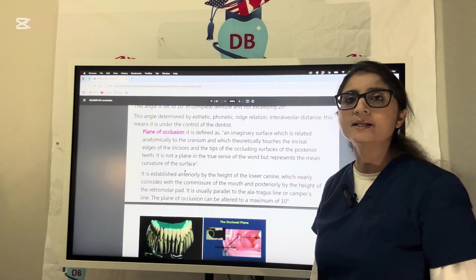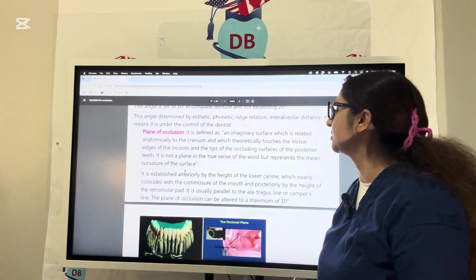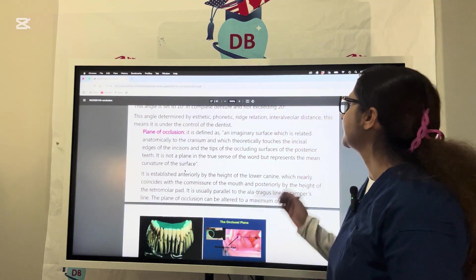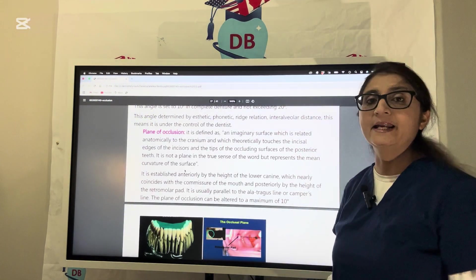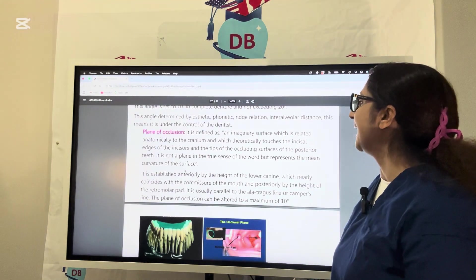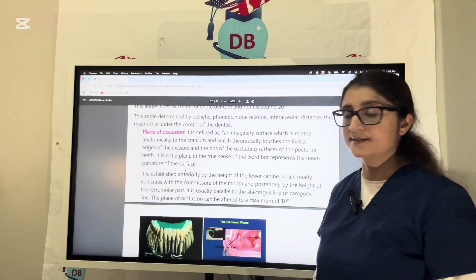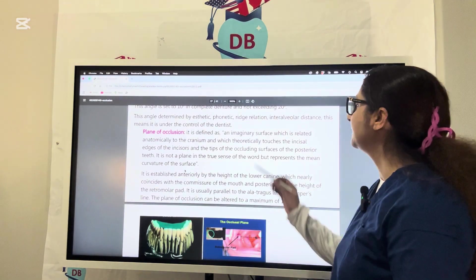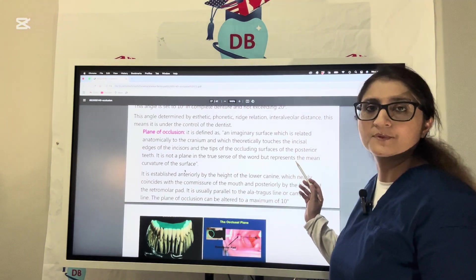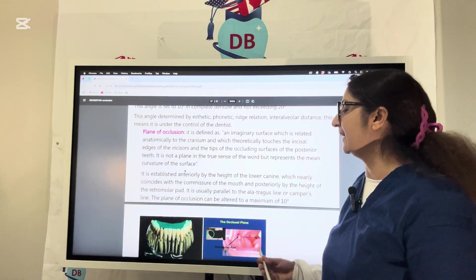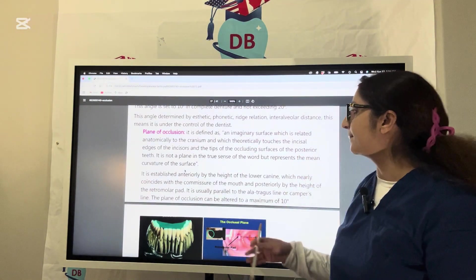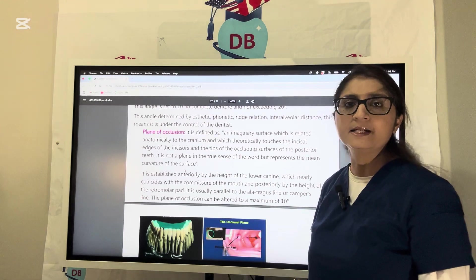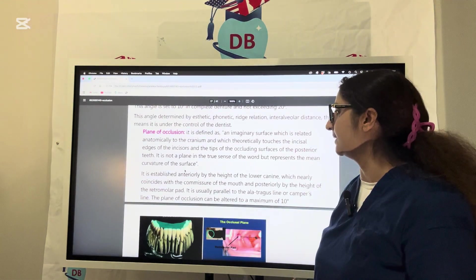Now let us see the plane of occlusion. It's an imaginary surface related anatomically to the cranium which theoretically touches the incisal edges of the incisors and the tips of the occluding surfaces of the posterior teeth. It is not a plane in the true sense but represents the mean curvature of the surface.